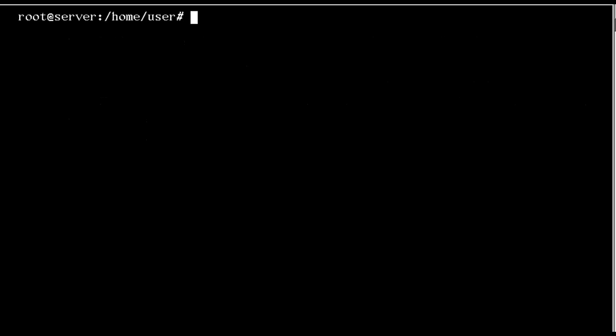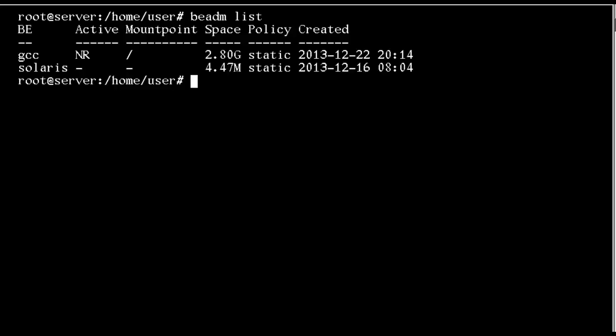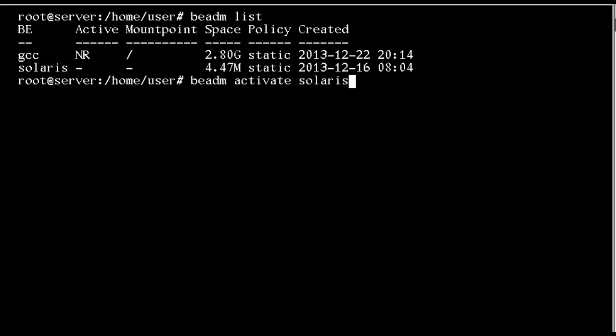I can't remove or do anything with this boot environment whilst I'm booted into it. If we look at BEADM list, we can see that GCC is the current one marked by N and will be ready on the next reboot. But if I mark Solaris as the active one, then Solaris will be the default in the grub menu for the next boot.